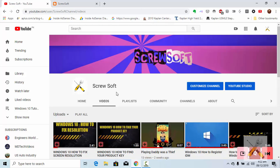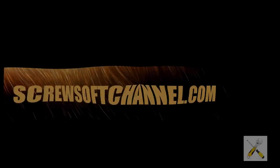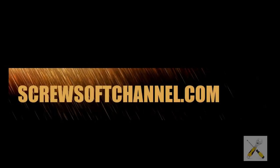That's it guys. I hope you liked the video. Hit the like button and subscribe to the channel at youtube.com/screwsoftchannel.